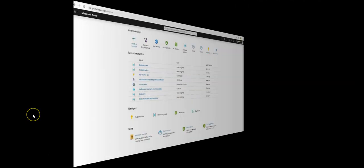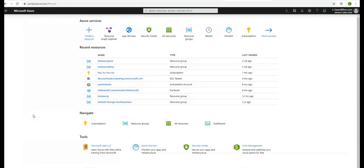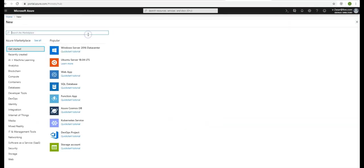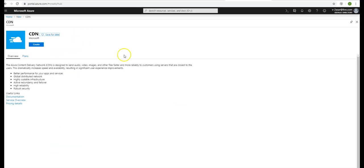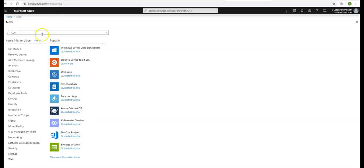I am logged on to the Azure portal and I click on create a resource. I type in CDN, here it is, I click on create.